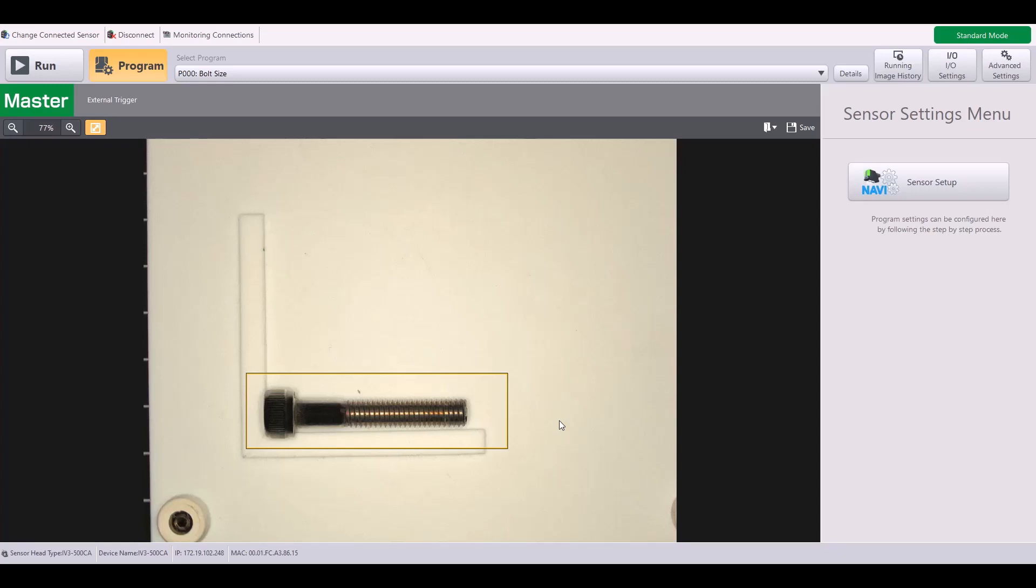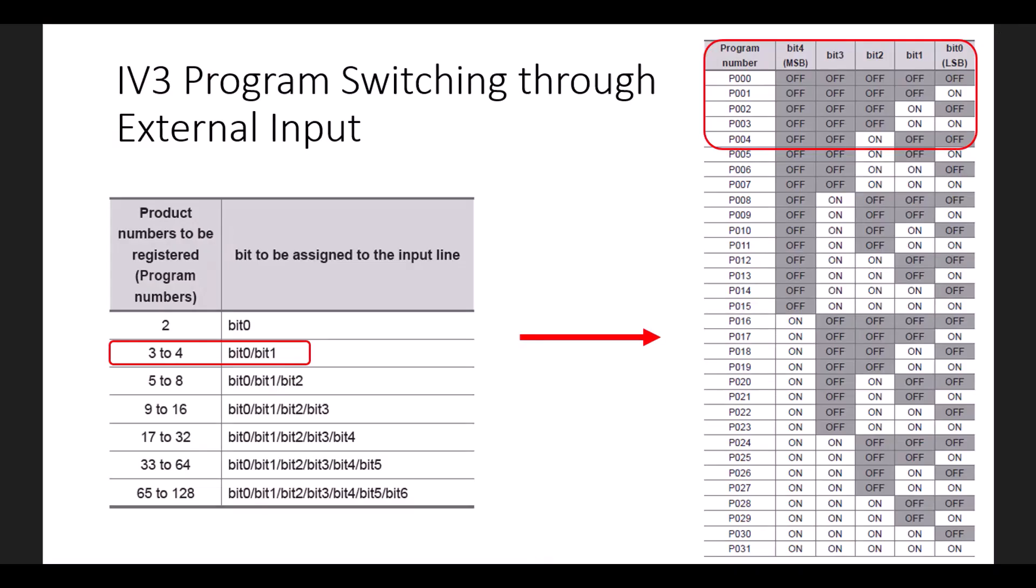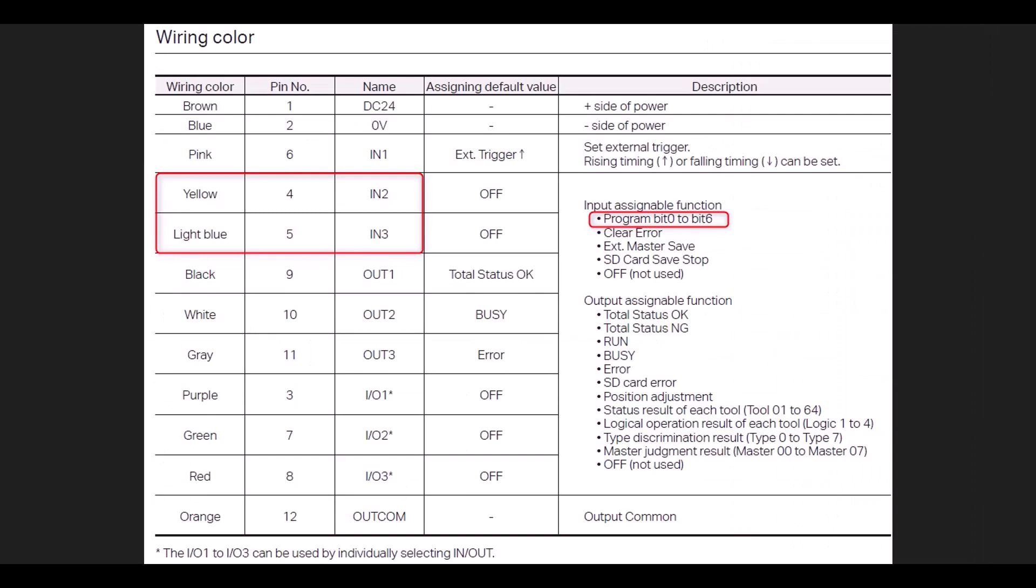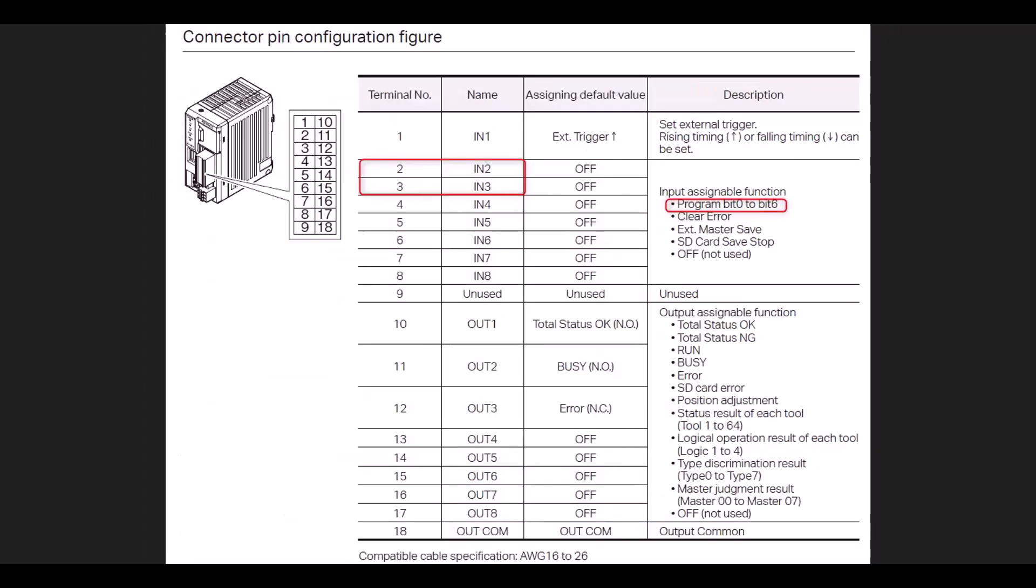And now we just need to consider which wiring on IV3 we need to be using. I'm using the self-contained model. So for input two and three, which is again what I assigned in the software, I'm going to be using the yellow and light blue wires. If you are using the IV3G model, which is the separate head and amplifier, you'd use terminals two and three for those two inputs.